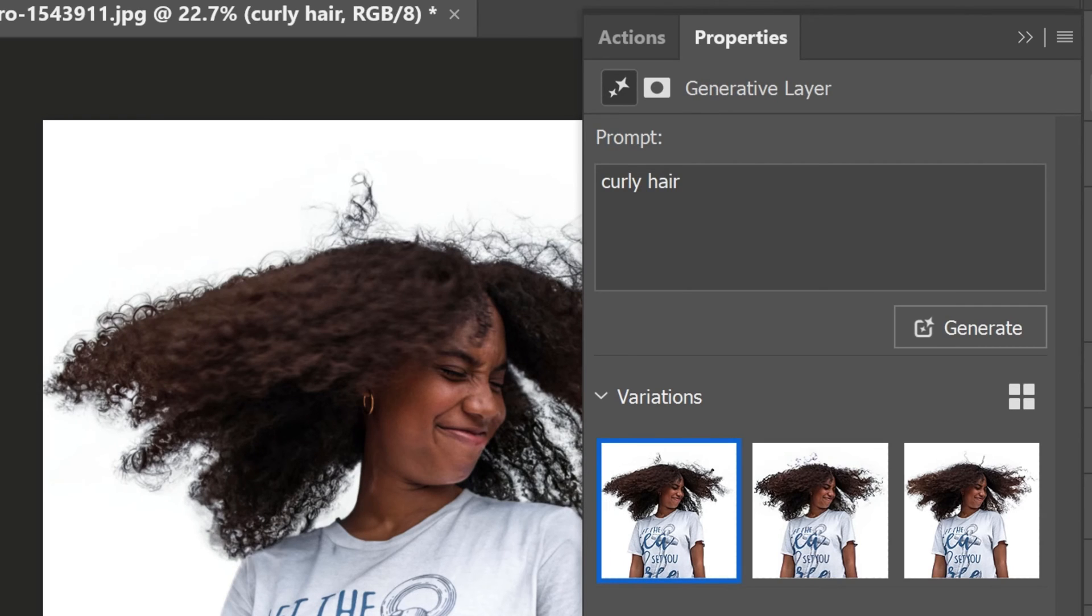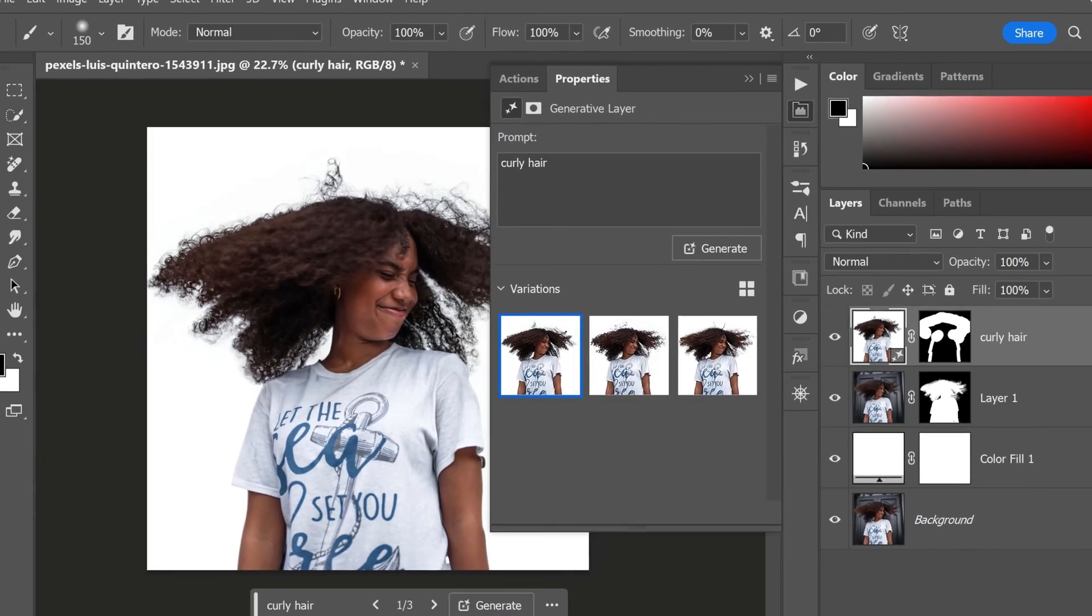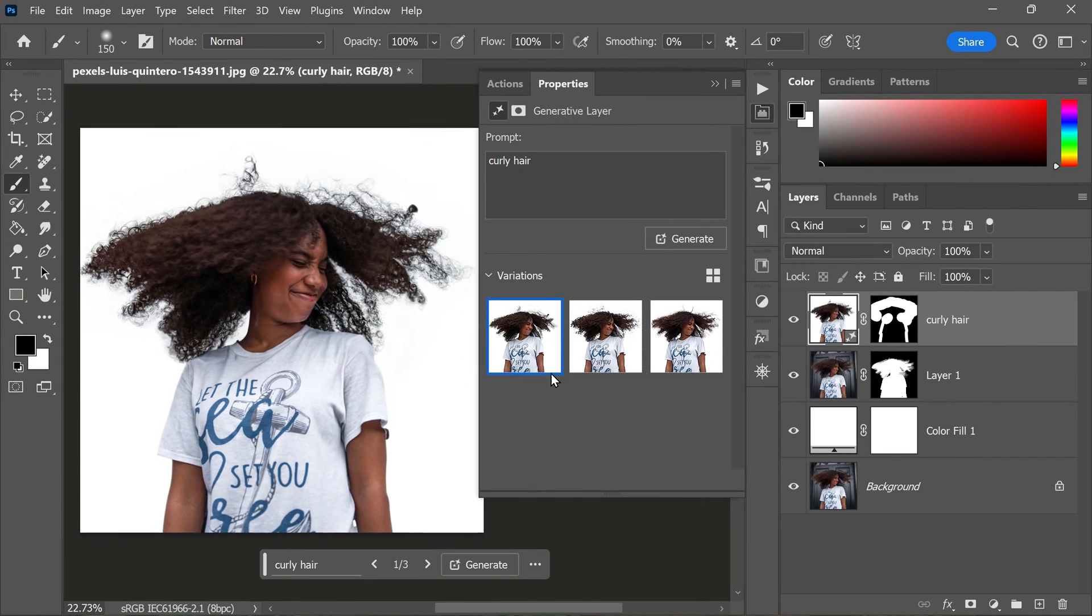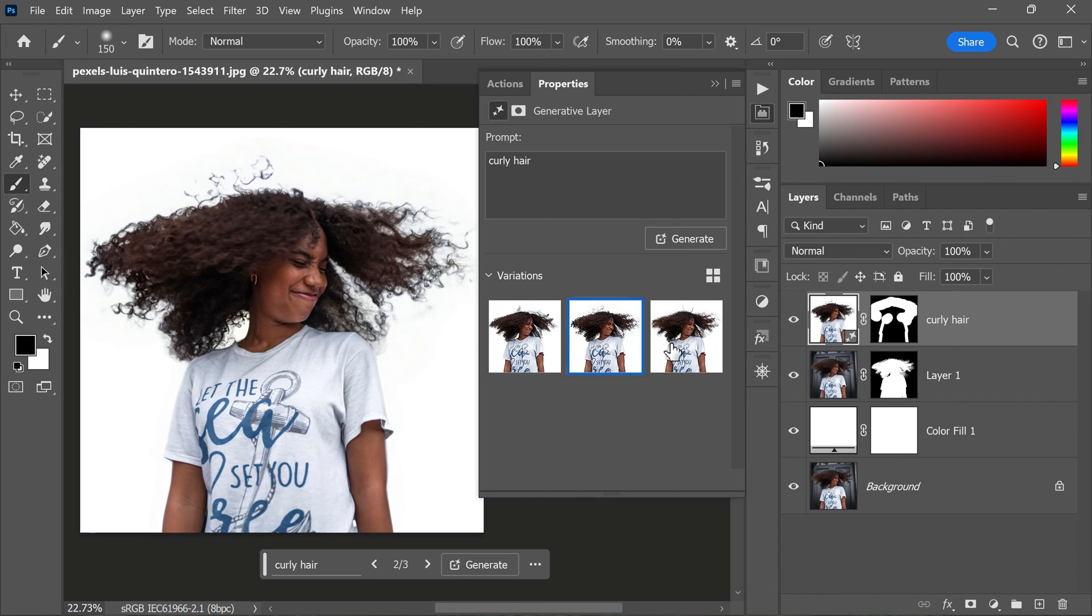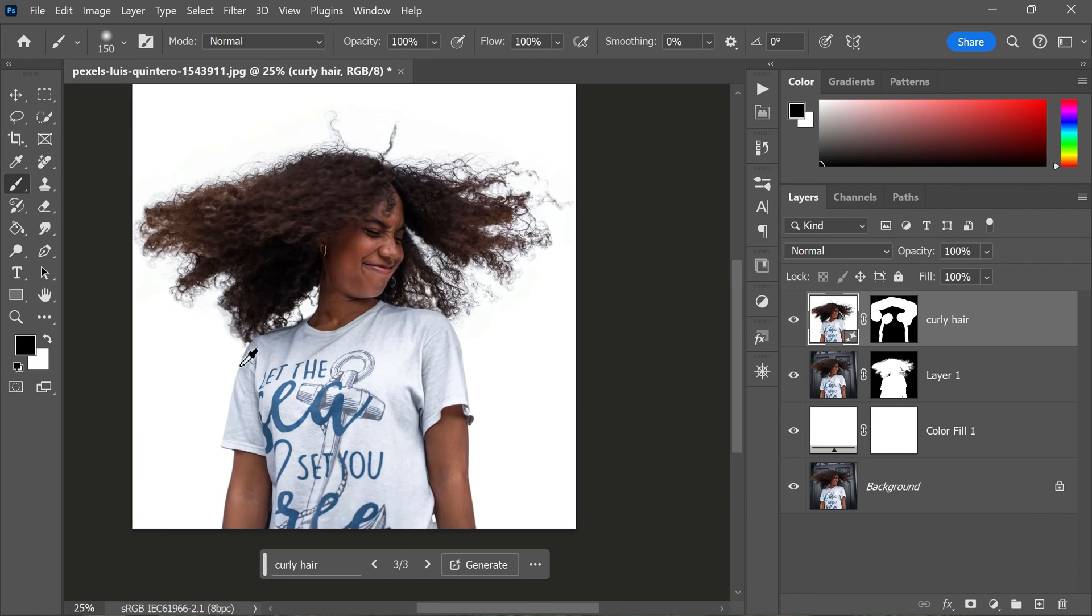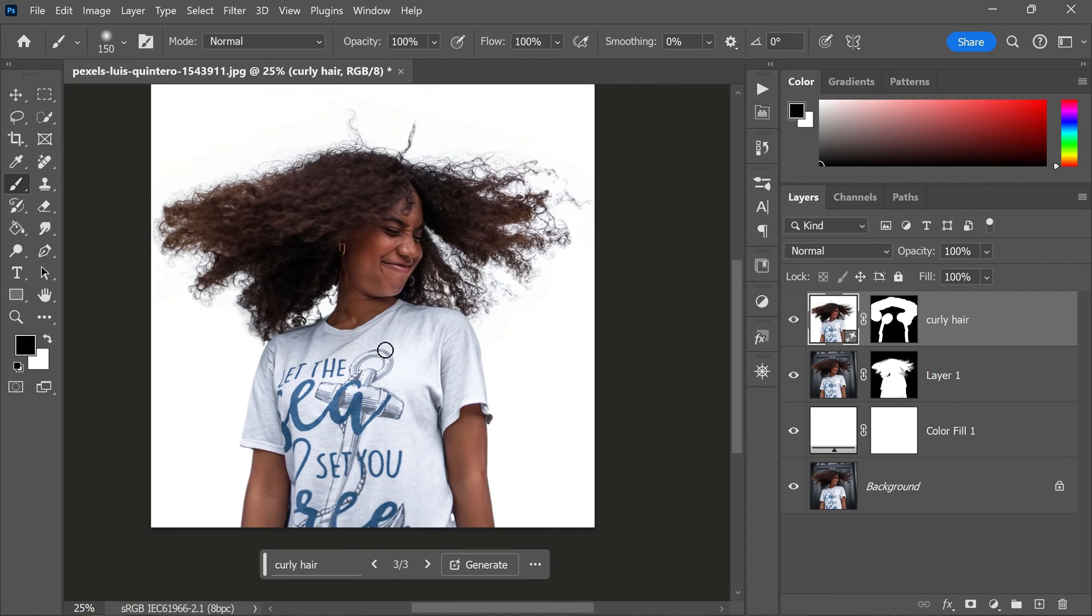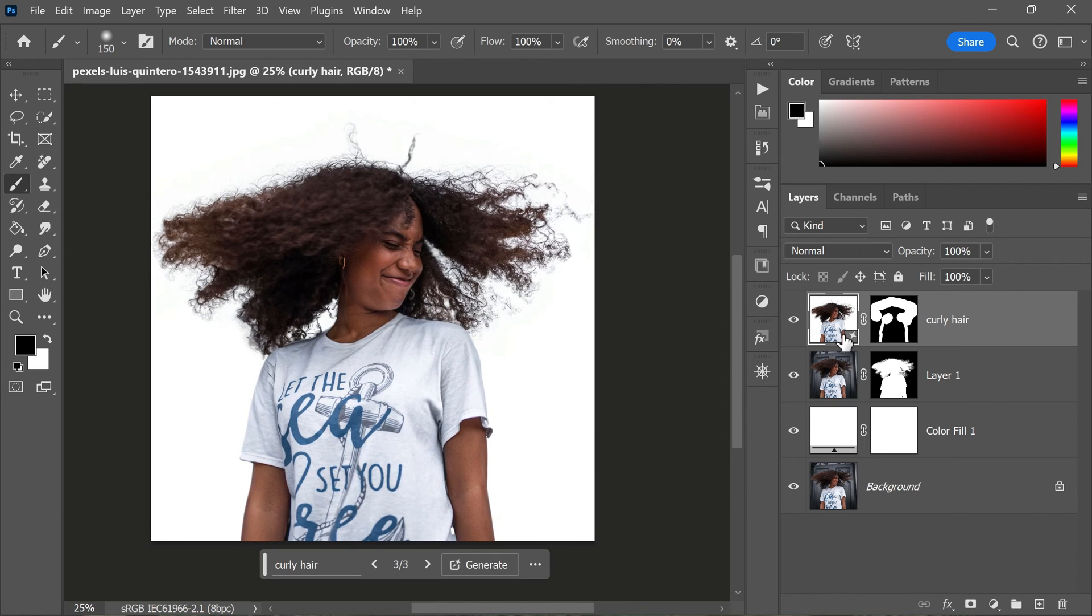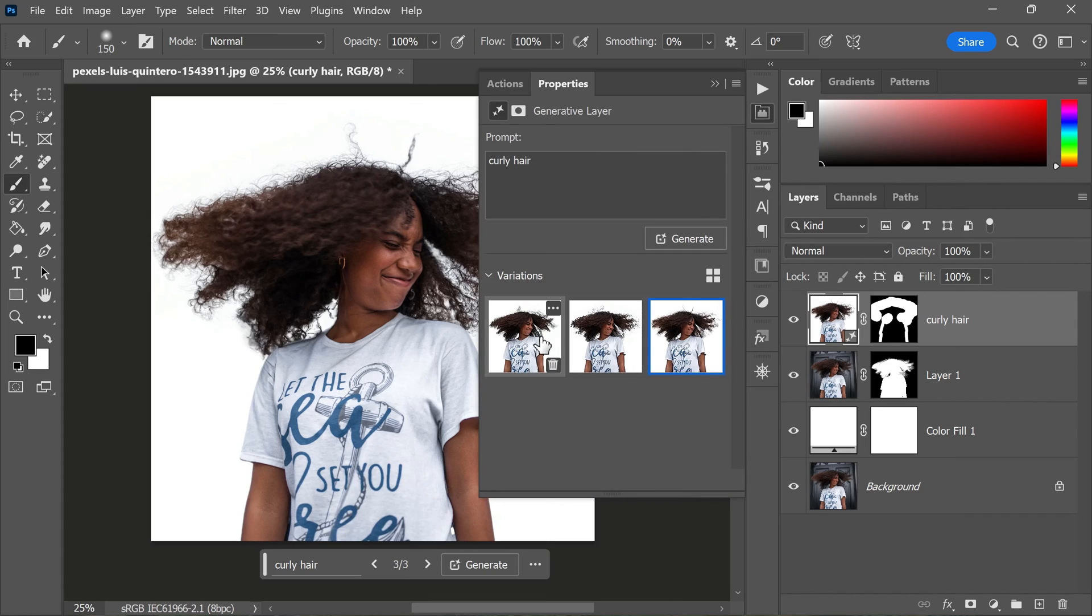And just like that, the edges of the hair are beautifully created, with each strand looking natural and refined. The Generative Fill feature has filled in any gaps or imperfections in your selection, making it look seamless and professional.